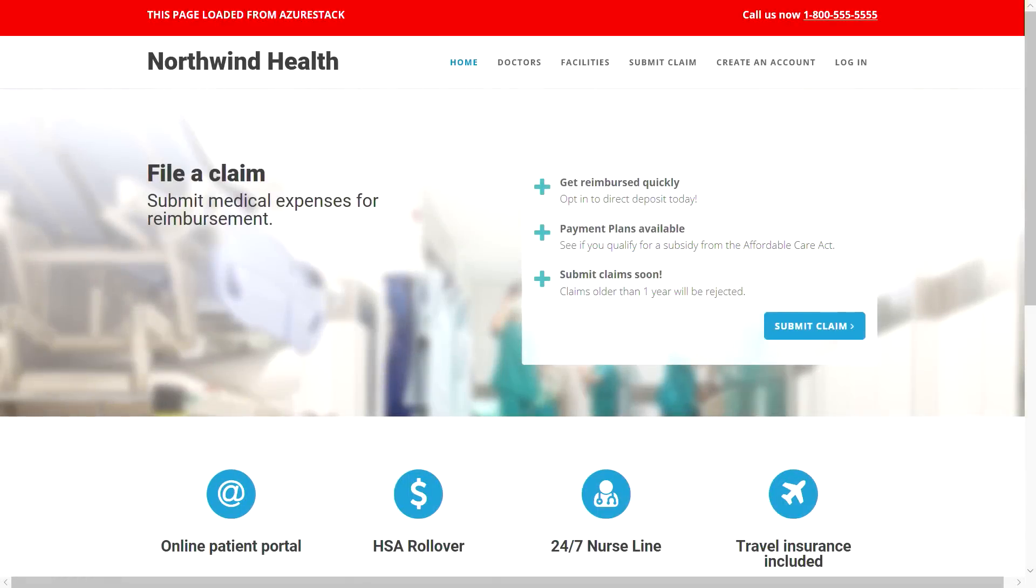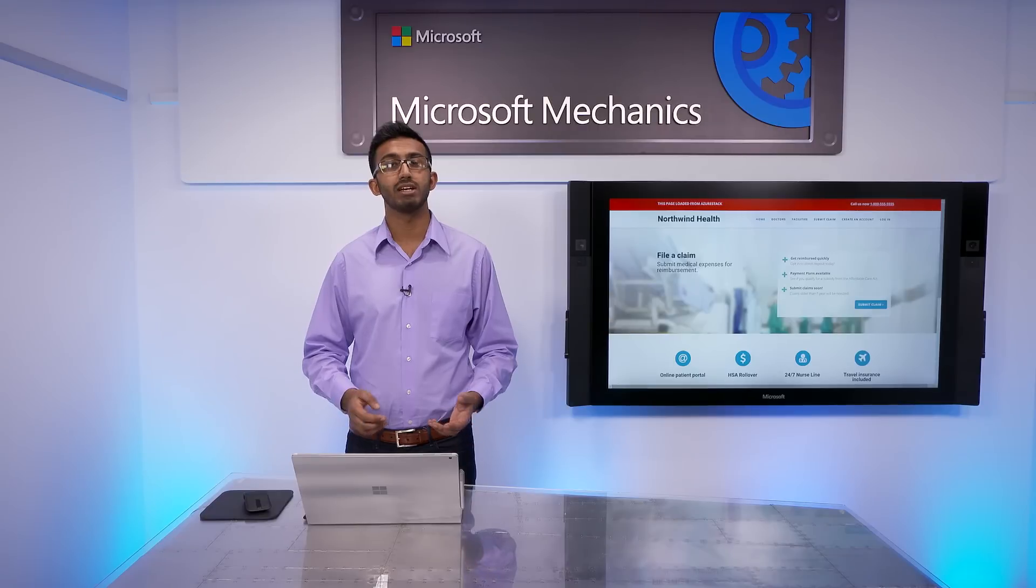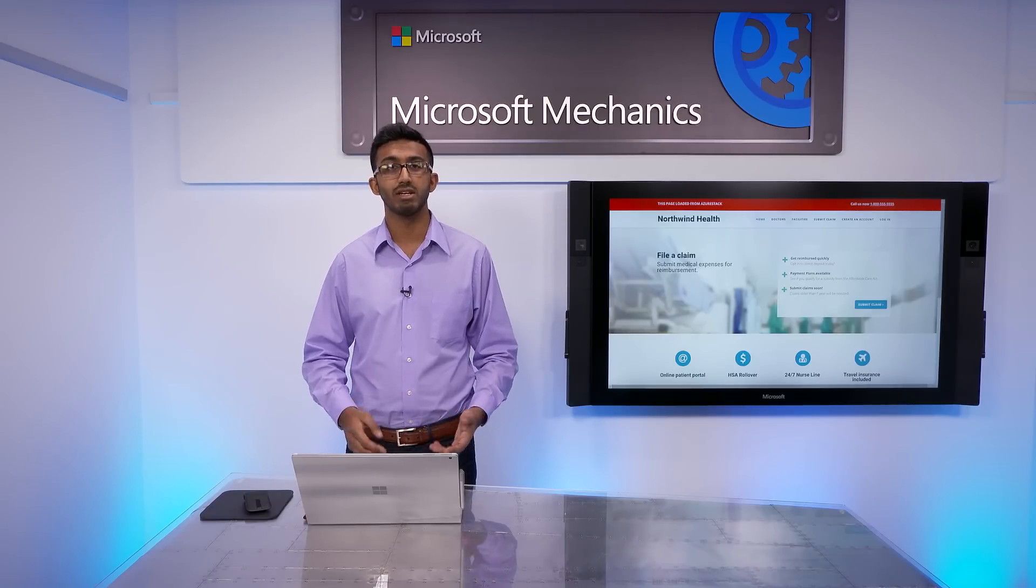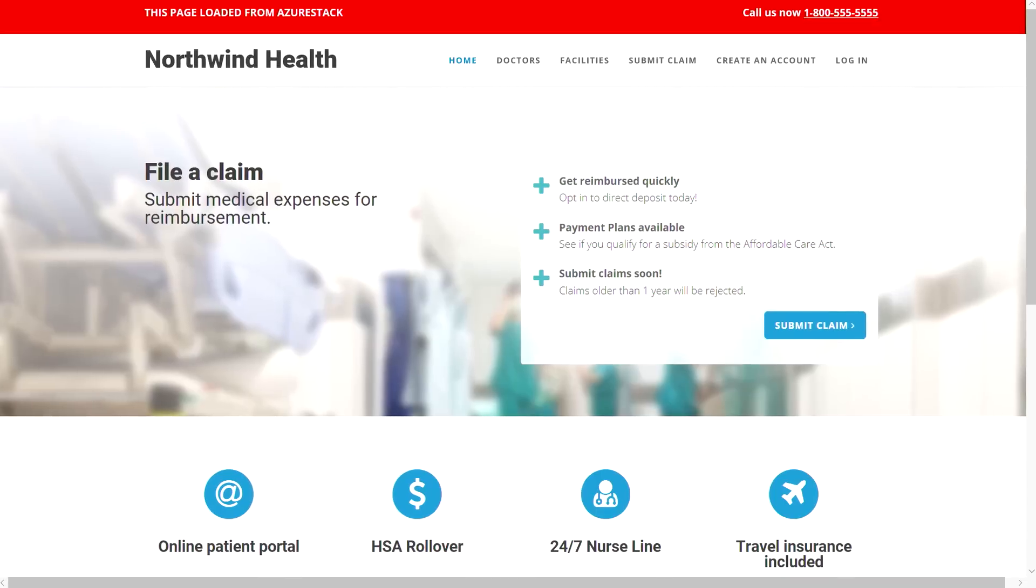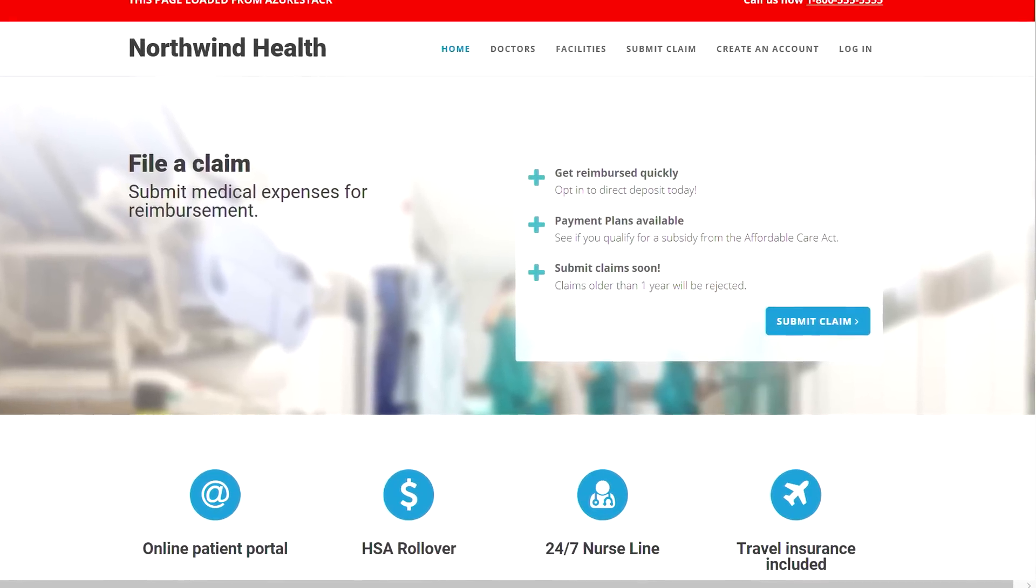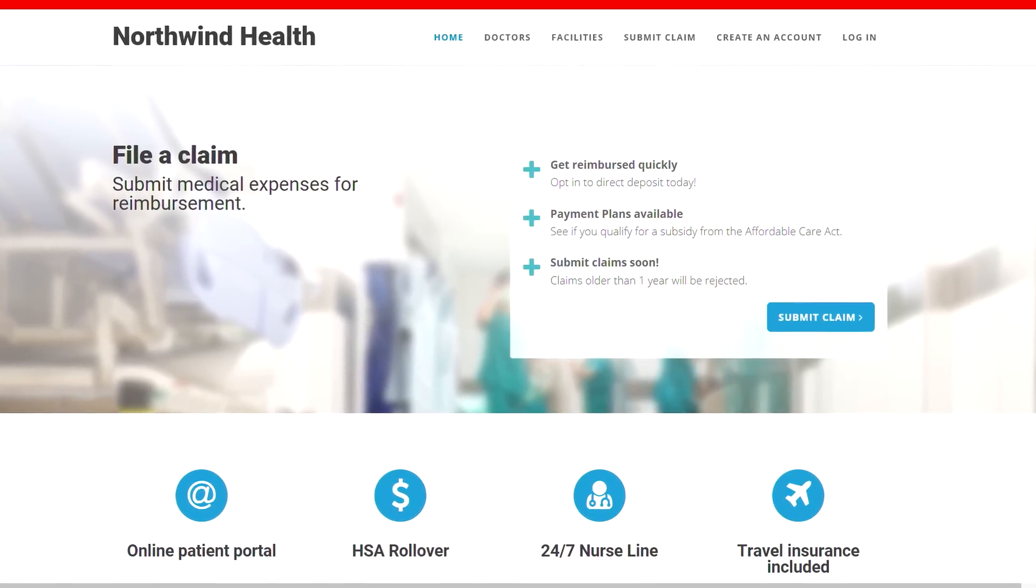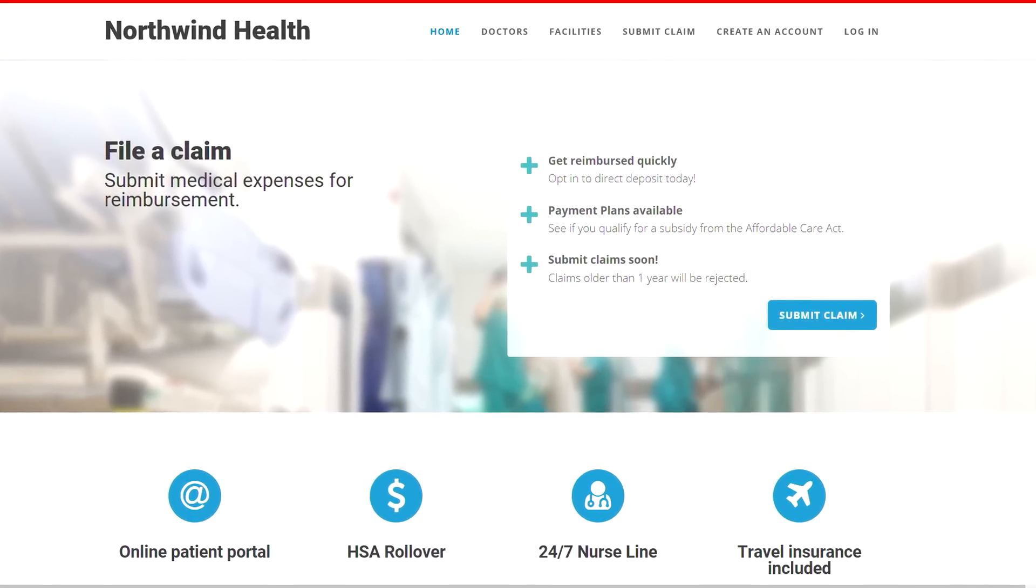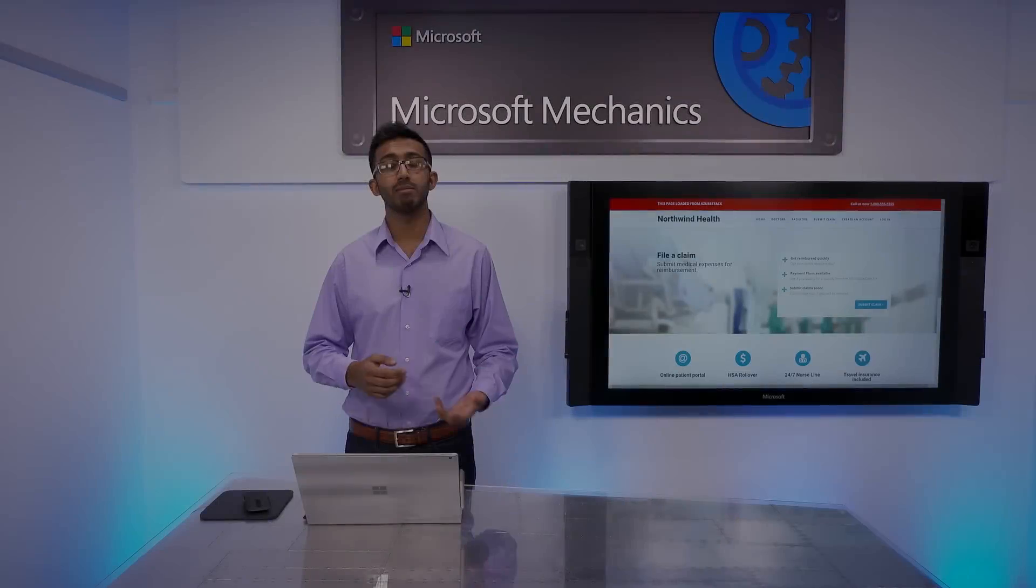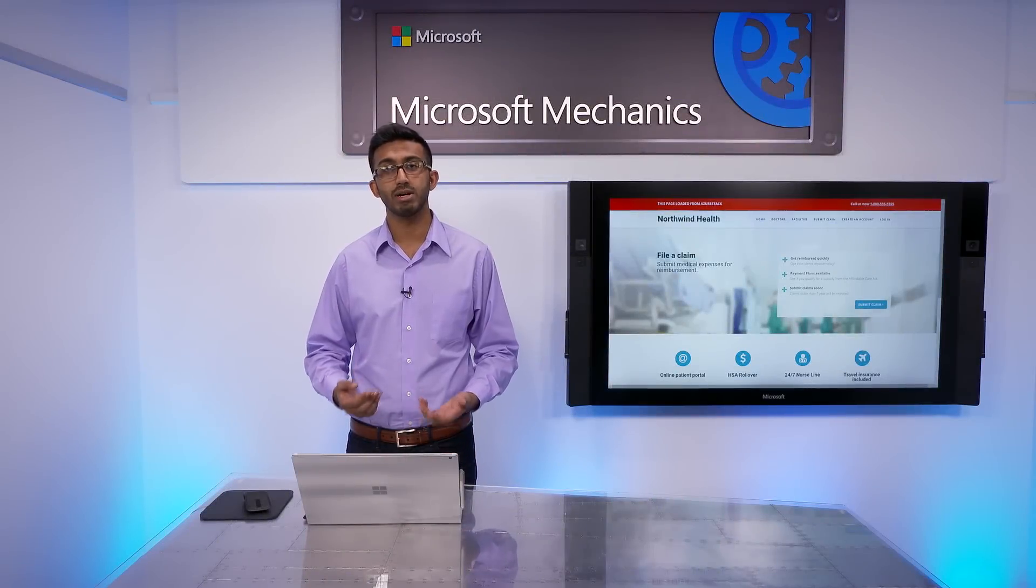To show this in action, we have a fictitious company, Northwind Health Insurance. They need to account for two types of spikes in demand. They handle an expected increase in traffic in December for healthcare enrollment, but there's always unexpected peaks in health insurance claims that are hard to predict, due to bad weather events or illness outbreaks such as measles or the flu. To better withstand unexpected claim events, we've migrated Northwind's claim management system from an on-premises application to a hybrid application that meets Northwind's corporate policies.